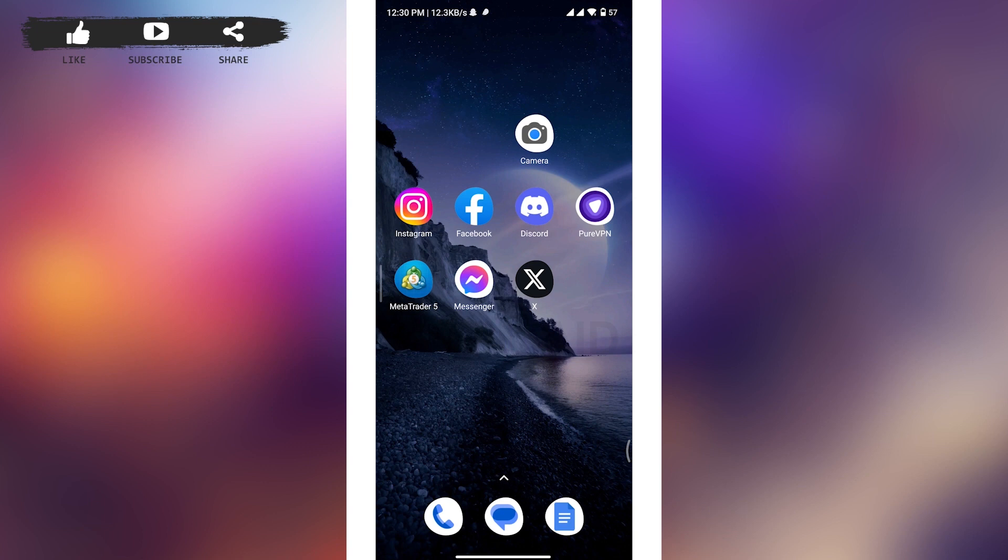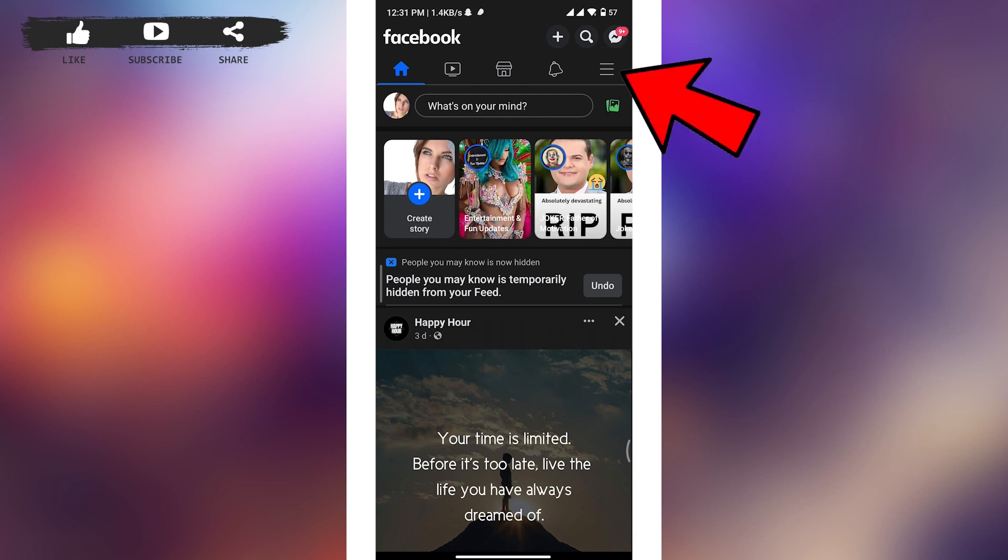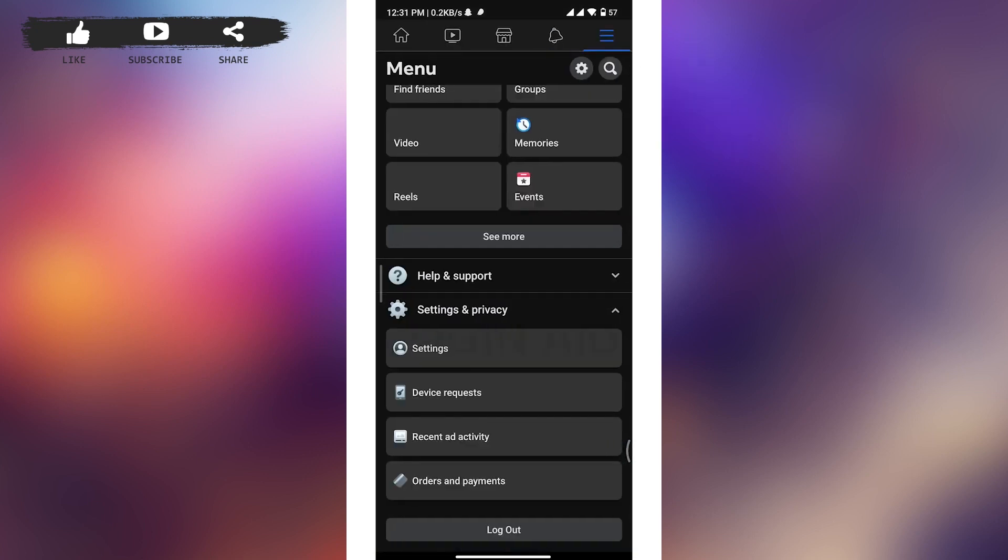Firstly, open up the Facebook app on your device and make sure to get logged into your account. Once you're on the home page of Facebook, head over to the three lines at the top right of your screen and you'll be taken to the menu page.